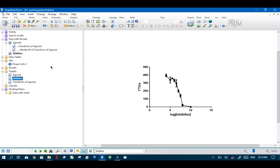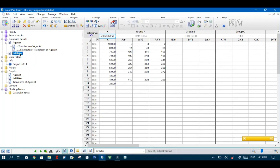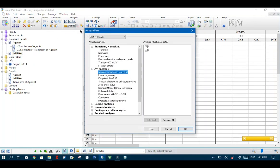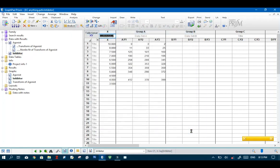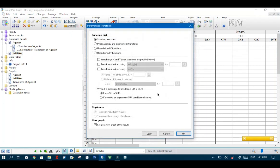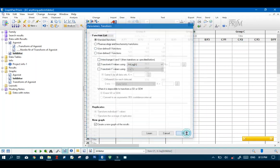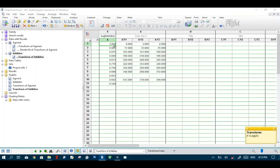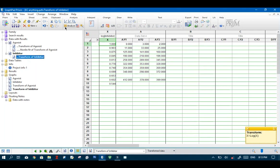I want to go ahead and do it. So select your data sheet and like we did before go to analyze. And we are going to transform the X axis values like we did before. So check this box. Make sure X equals log X is selected and hit OK.